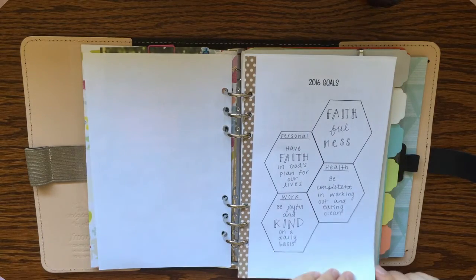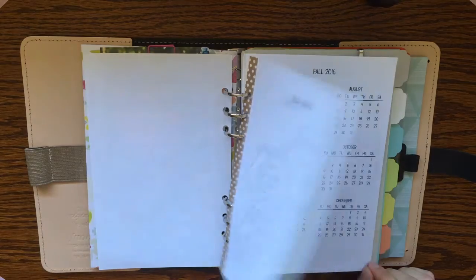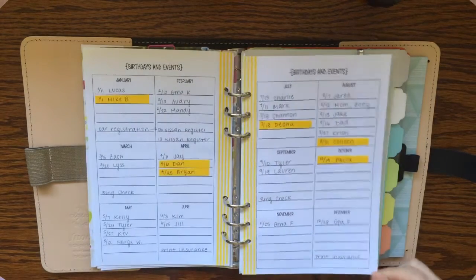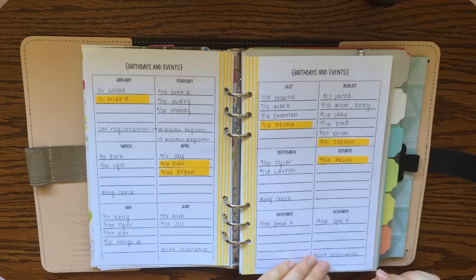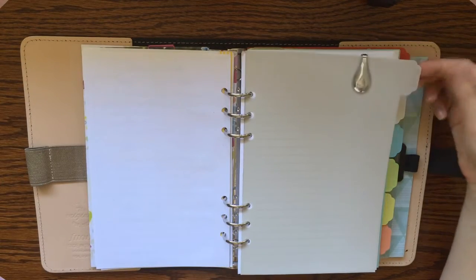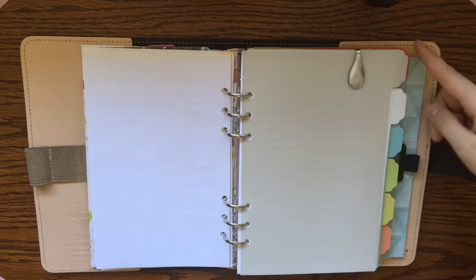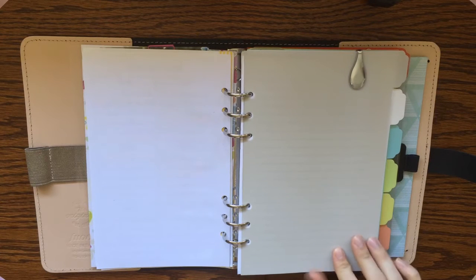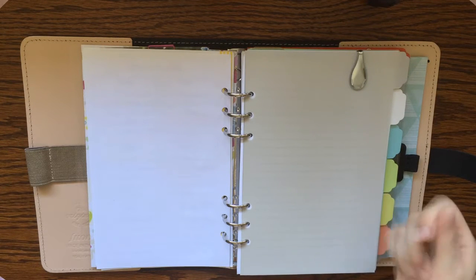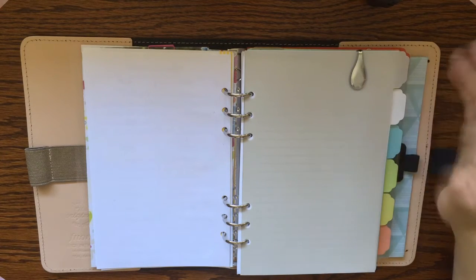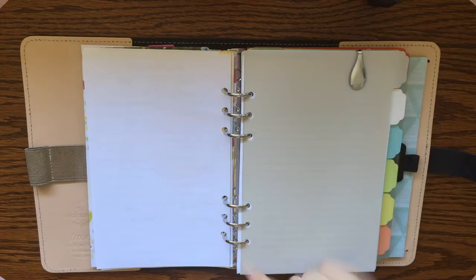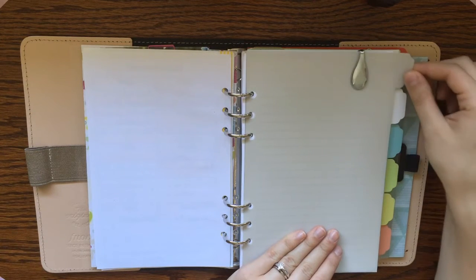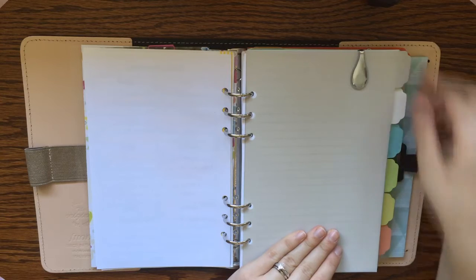Next I have my 2016 goals, a year at a glance, and then my perpetual birthdays and events calendar. The first tab here is my monthly section, and I will say these tabs I got from Staples. They were originally in a letter size regular divider, but I went ahead and just cut them down to half letter size, and then I just punched six holes and made them fit into my Filofax. So they're from the Martha Stewart collection at Staples, and I really like them.